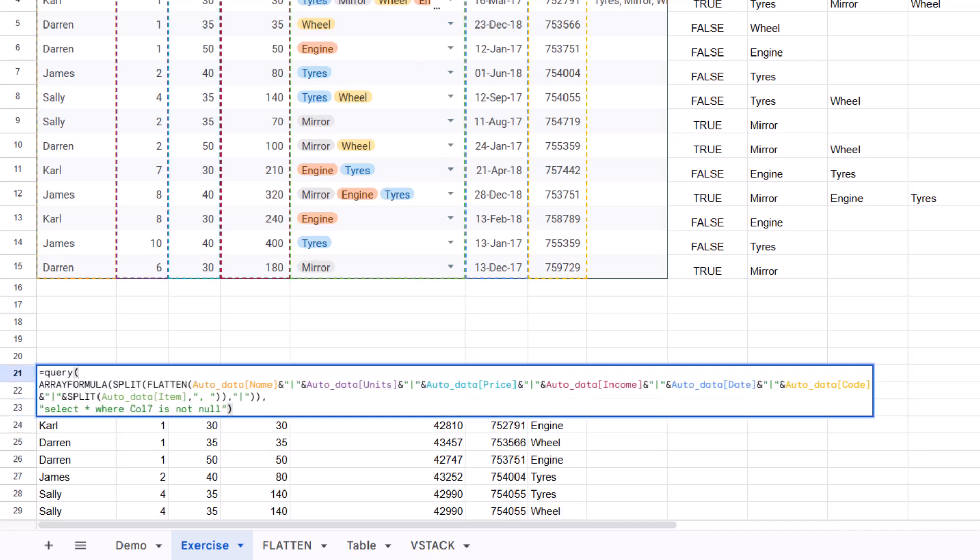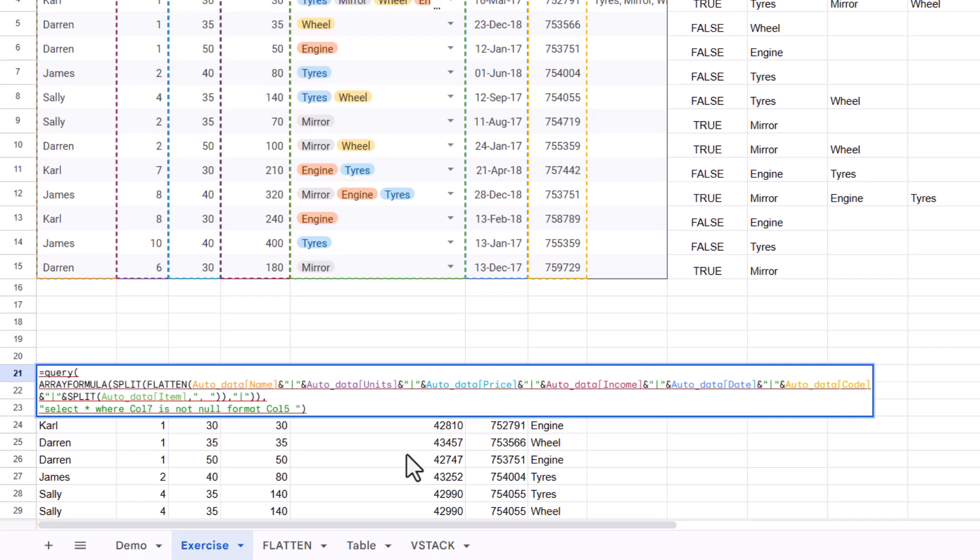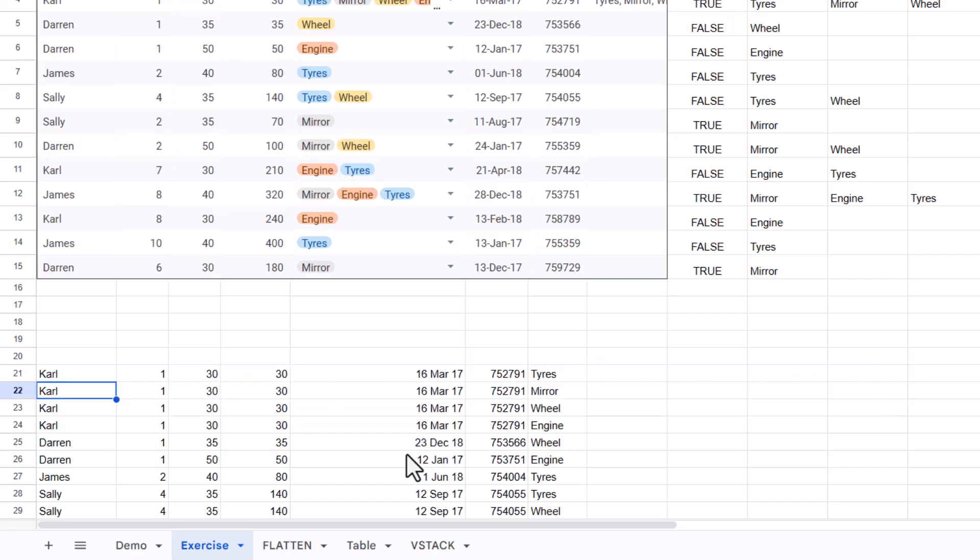Now I'm going to go back in and add the format. So after the non-null, I'm going to press space, format, col five, and I know because I've recorded many takes of this video, format col five, and then single quotes, D space, MMM space, YY. That's why I said was my favorite one. Close your single quotes. Then remember to close your double quotes and close your brackets. And now we have it showing like this. Last thing that we needed the headers.